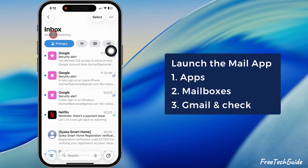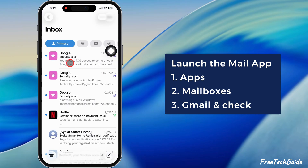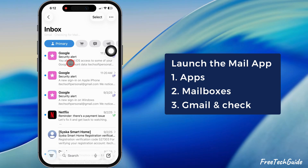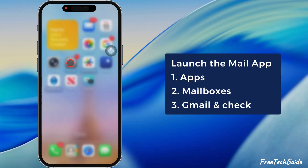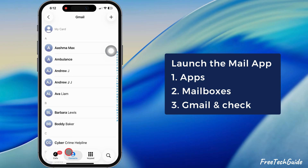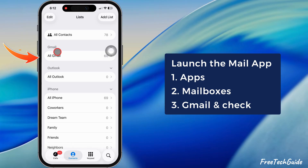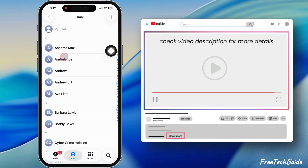That's it. Now launch the Mail app on your iPhone and go to the Mail app home screen. As you can see, the Google account is successfully added, and contacts are auto-syncing with the Phone app as well.